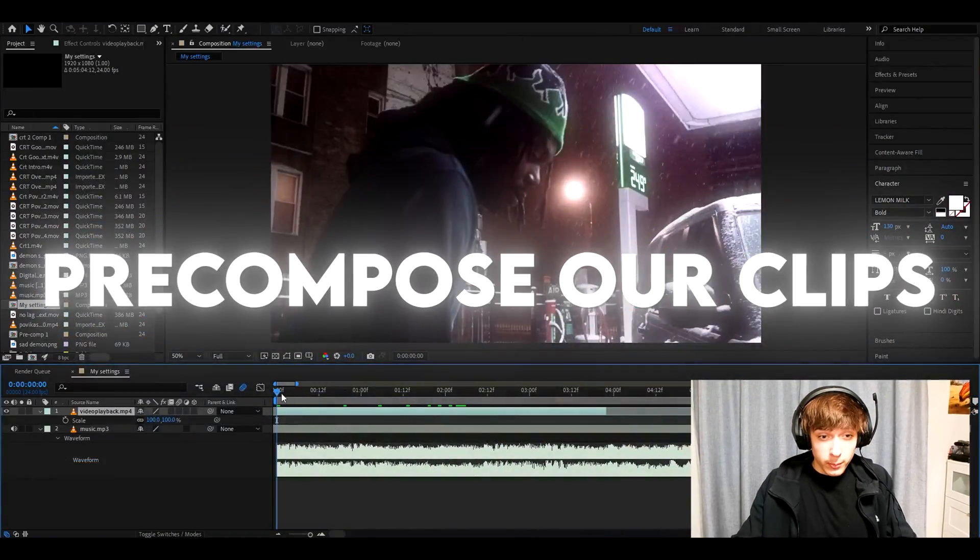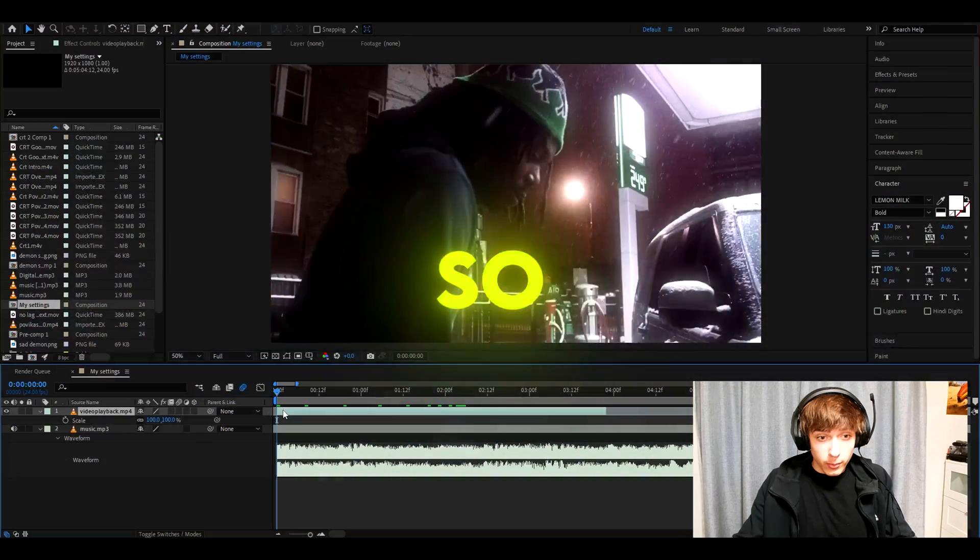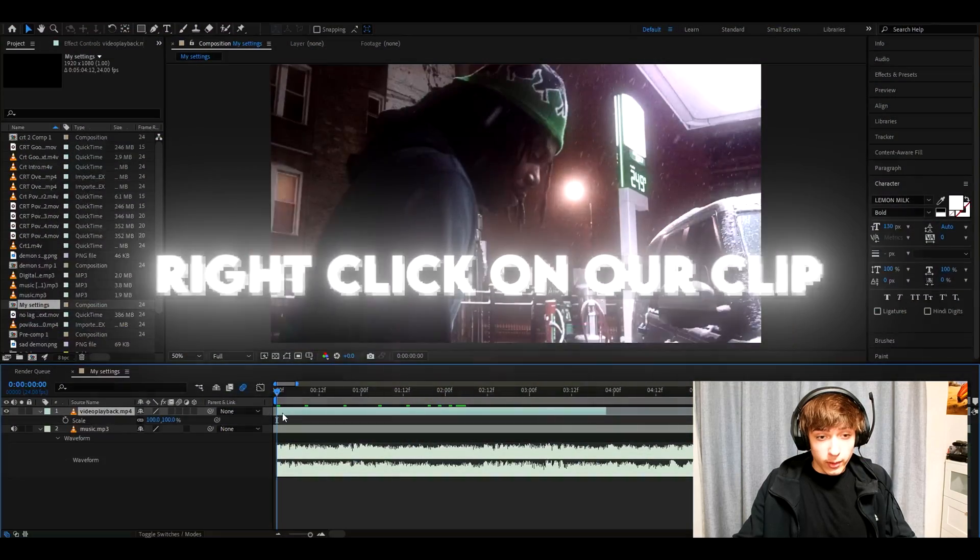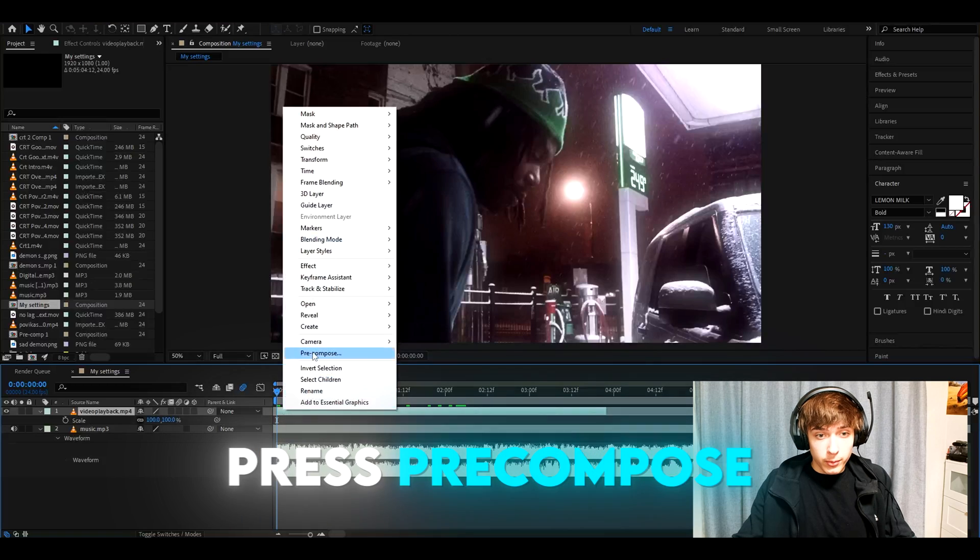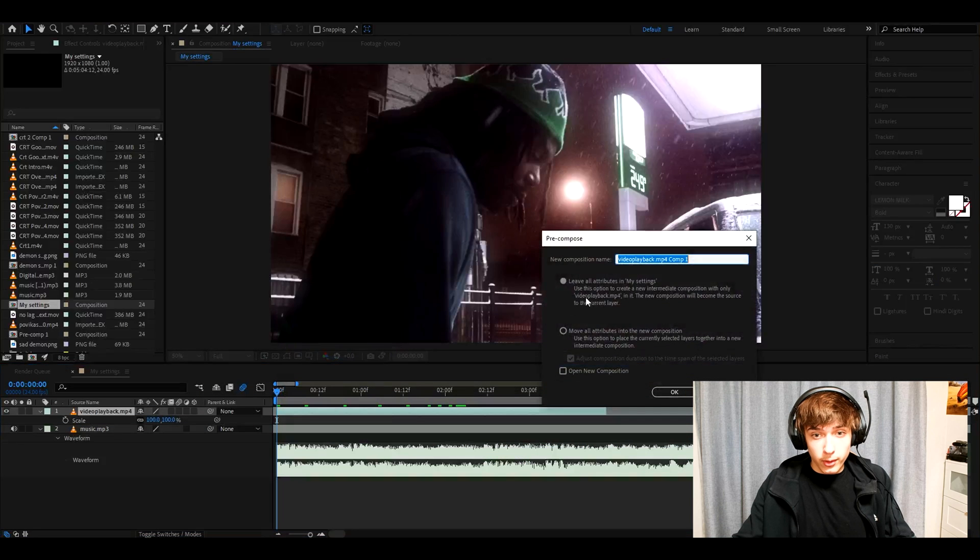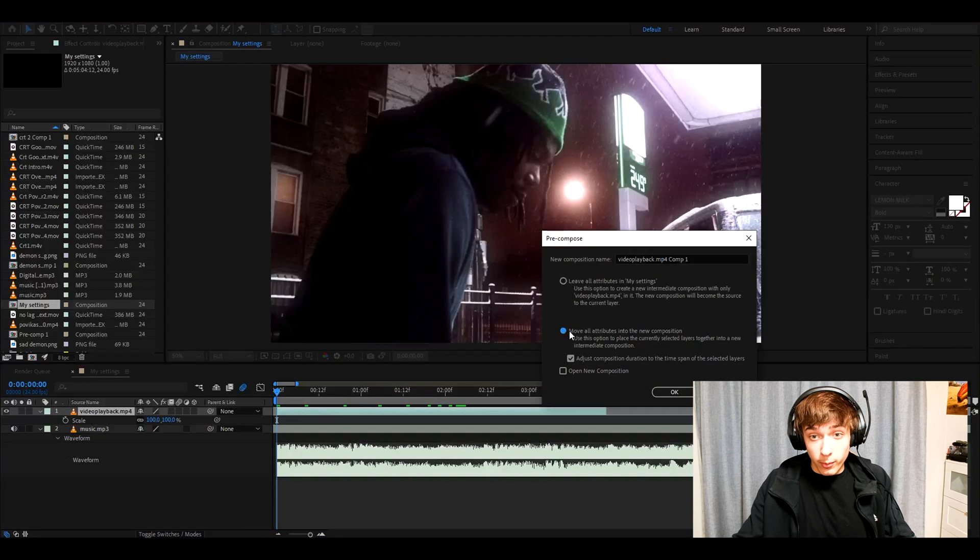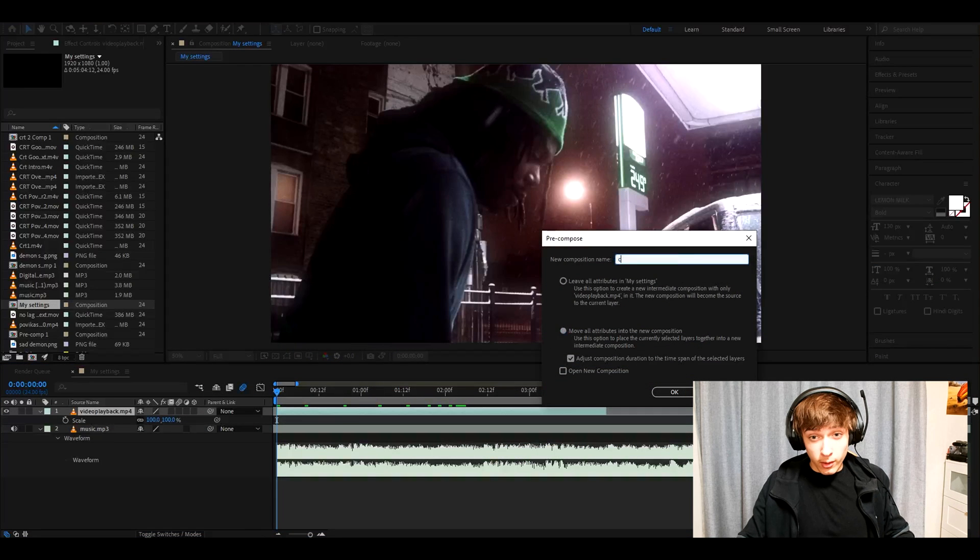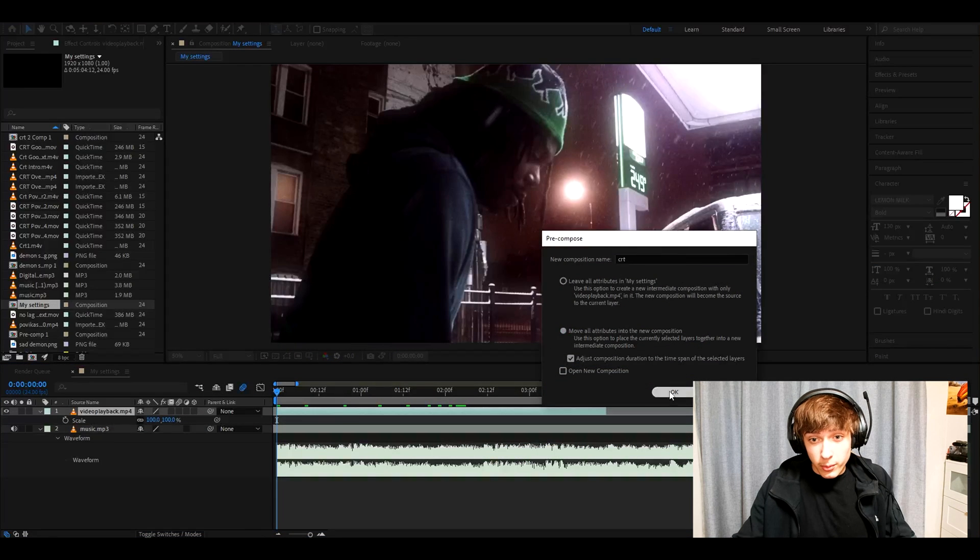So first we need to pre-compose our clips or clip. Right-click on your clip and press pre-compose and here move all attributes into new composition and we can call it CRT. Press OK.